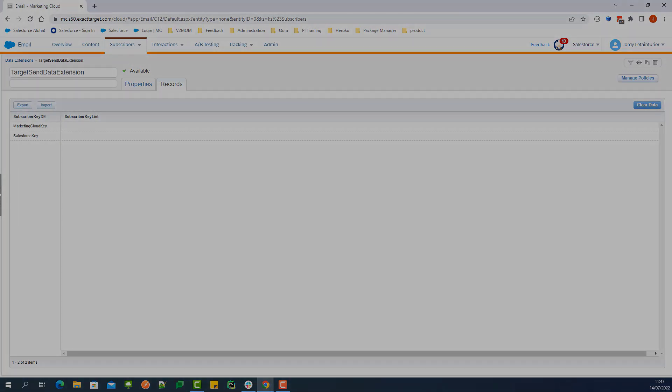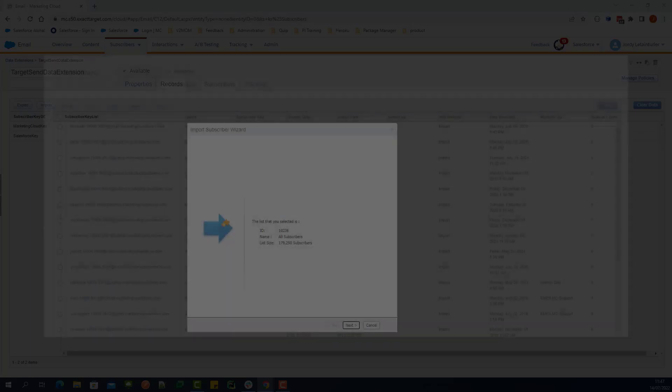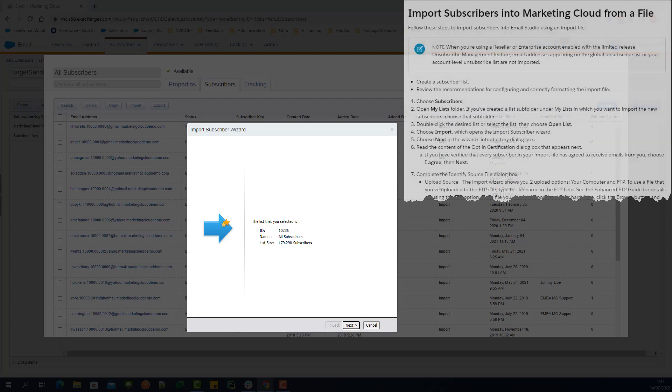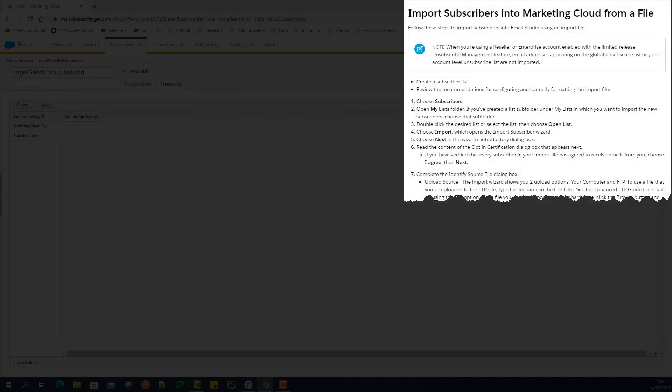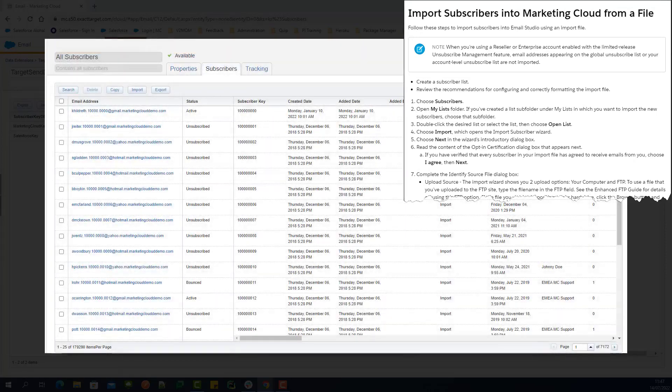A second way to make sure the email is sent to all subscribers from the data extension would be to import into the All Subscribers list before sending and mapping the Email Address field within the import to ensure all subscribers are added to the list.